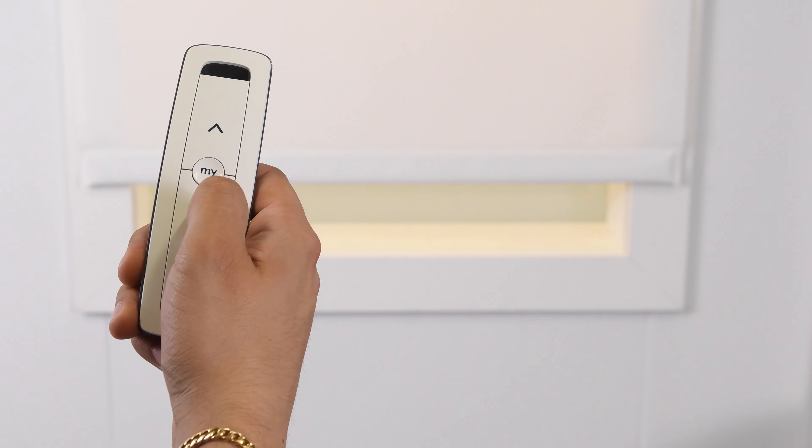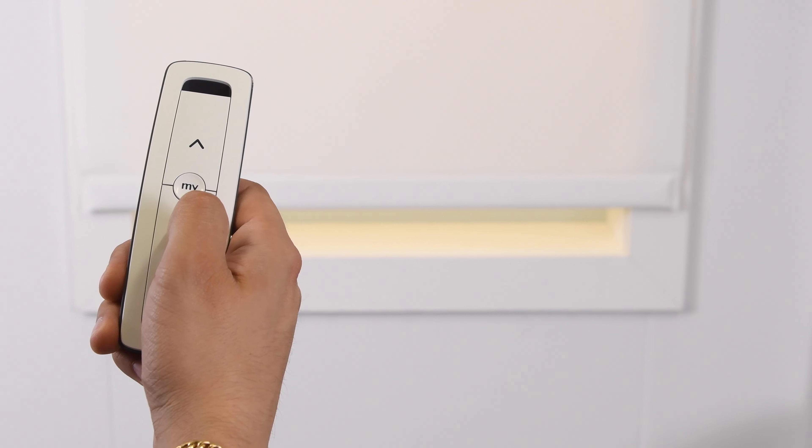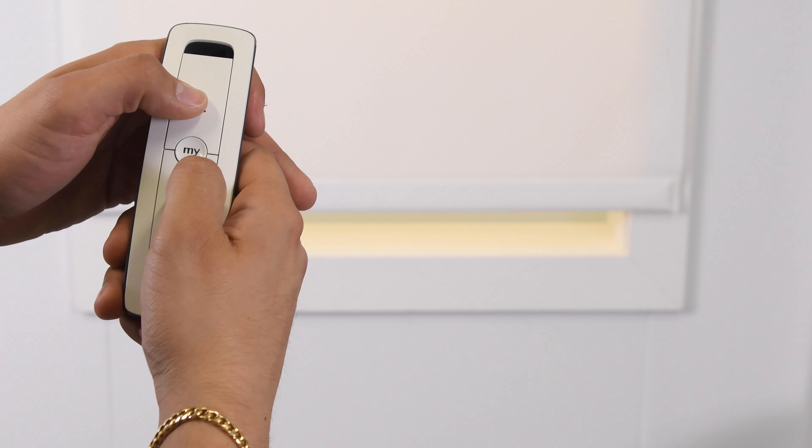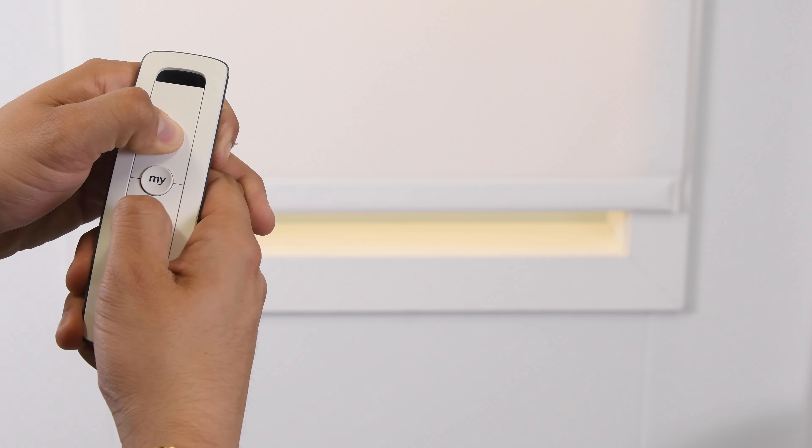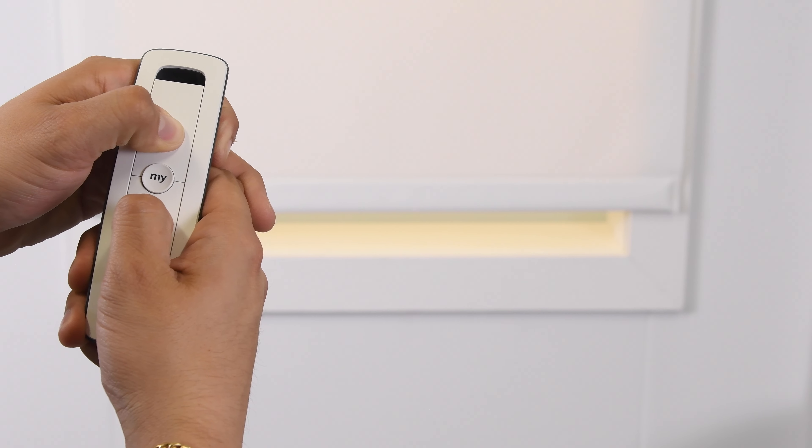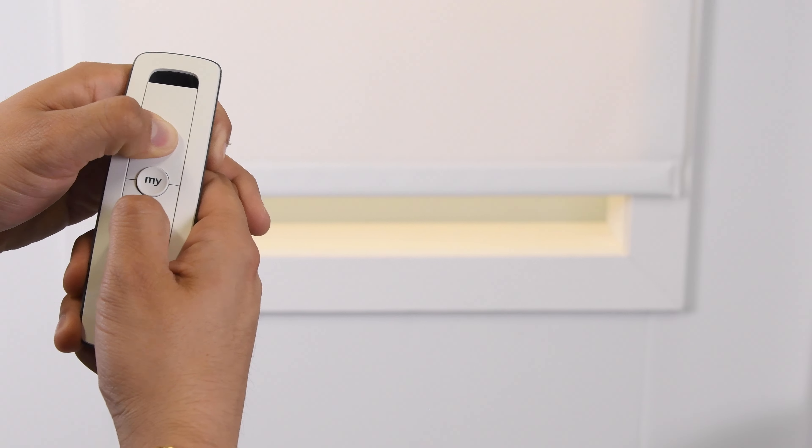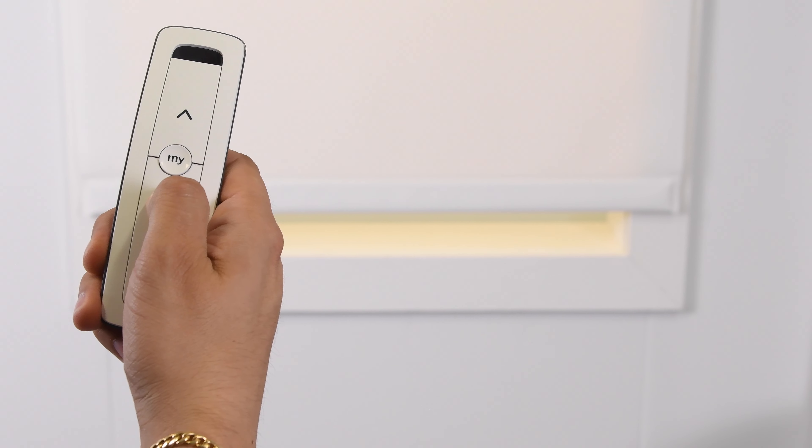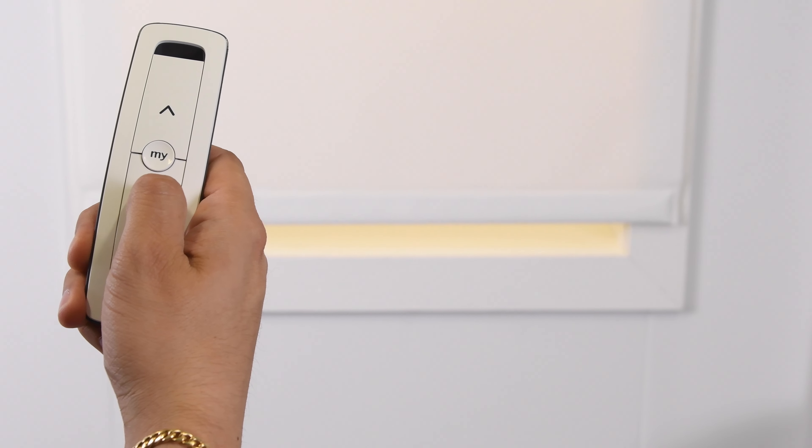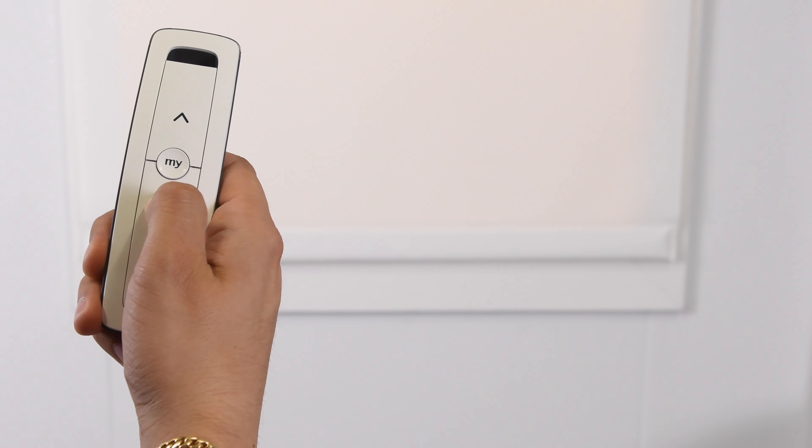First, press down and allow the shade to stop. Press the up and down arrows at the same time for 7 seconds. The shade will jog to indicate you're ready to reset.